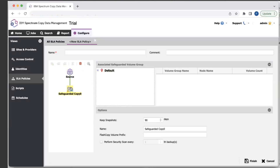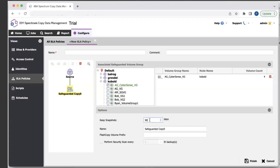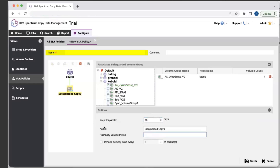If you select safeguarded copy support, first you're going to want to select the volume group that you want to protect. Once you select the volume group, you set the retention for how long you want to keep the snapshots. Safeguarded copies are set up so that CDM will not control the retention — we pass the retention over to the storage, and the storage controls when the snapshots are deleted. It's an immutable copy, meaning no one else can change it, and only specific admin users on the storage have the ability to delete that flash copy. Provide a volume flash copy prefix, then provide a name and hit Finish to save your SLA policy.